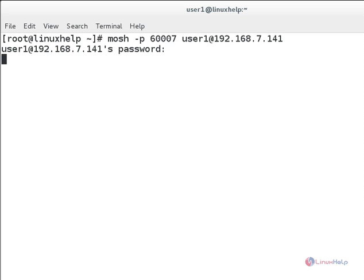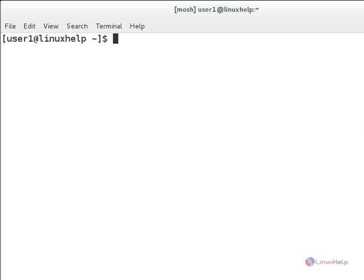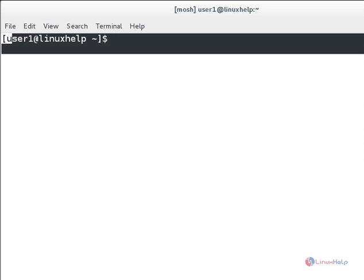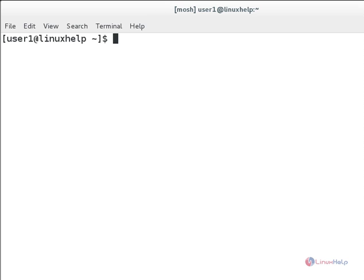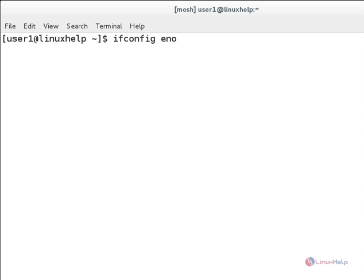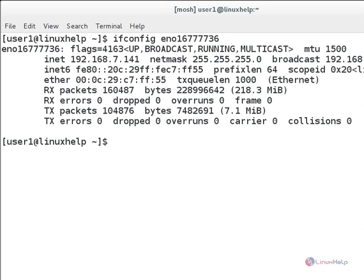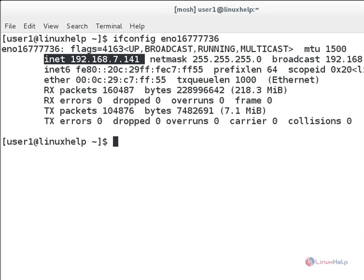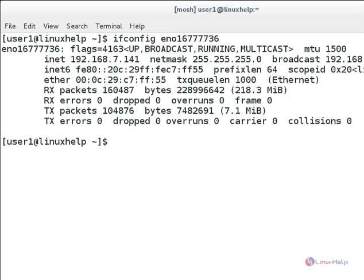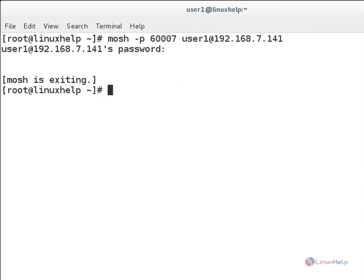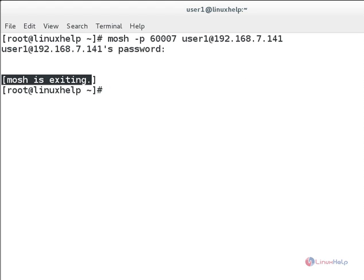Now you can login successfully to your remote session. If you want to check that, you can simply type ifconfig and then the device name and hit enter. Now you will see here the IP for the remote server. And you can simply type exit for exiting this session. Hit enter. You can see the message 'Mosh is exiting'.